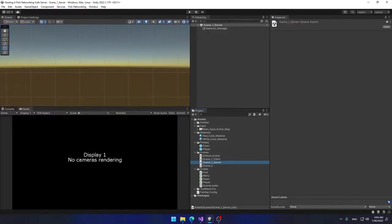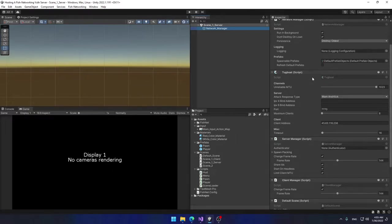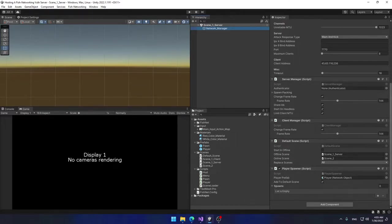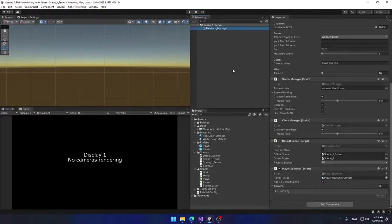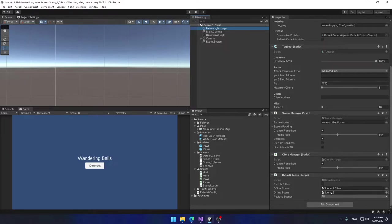In my server Scene 1 I have the exact same Network Manager with some slight differences — mainly that I have Start on Headless set to true, and I have a Player Spawner component so when a client connects a player object will be spawned. Also, on the server Network Manager my offline scene is set to Scene 1 Server, while on the client it's set to Scene 1 Client. Both use Scene 2 as the gameplay scene.